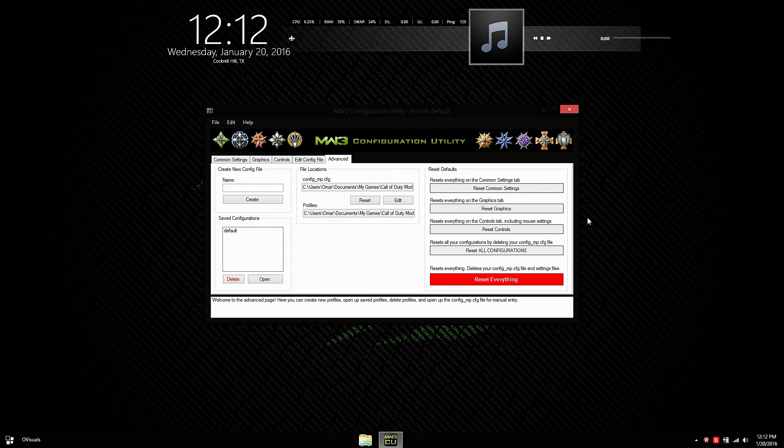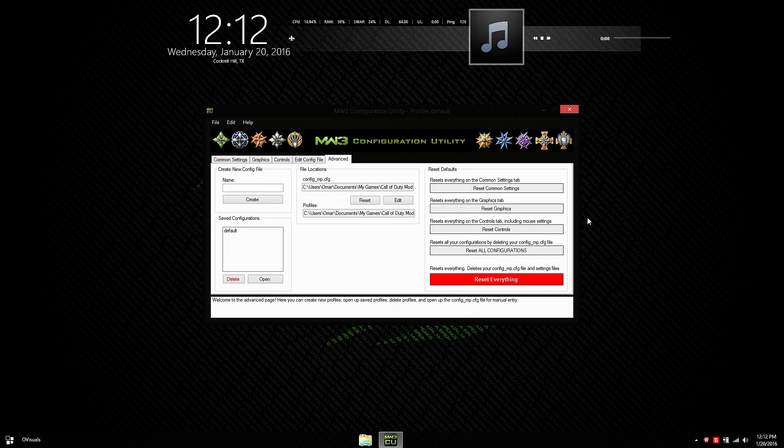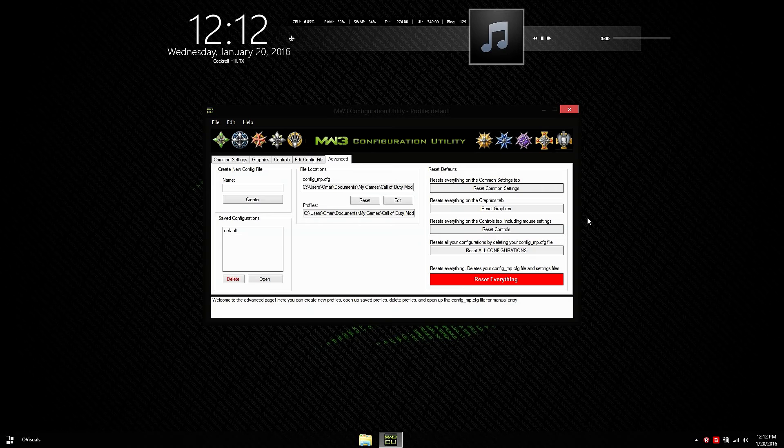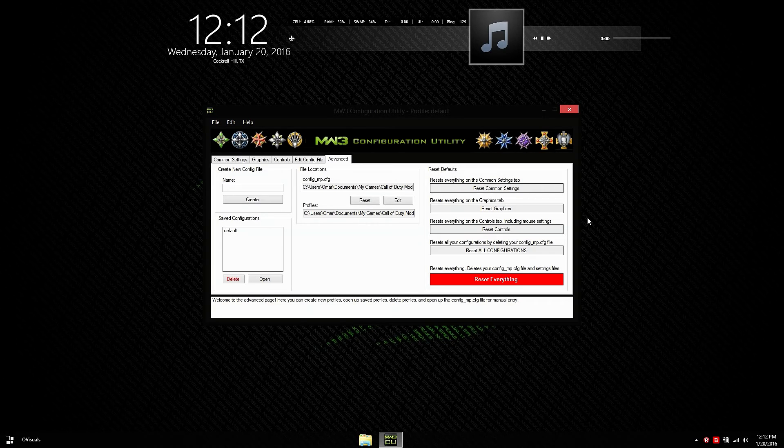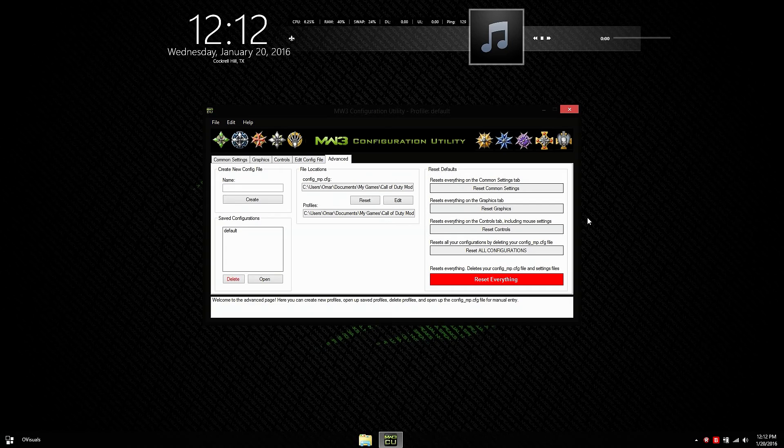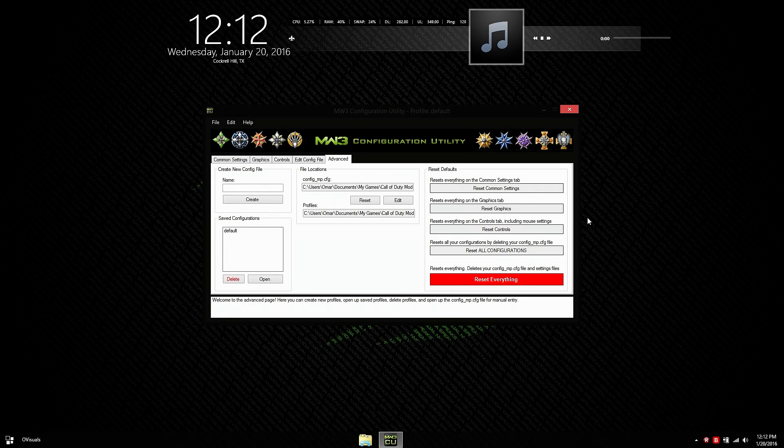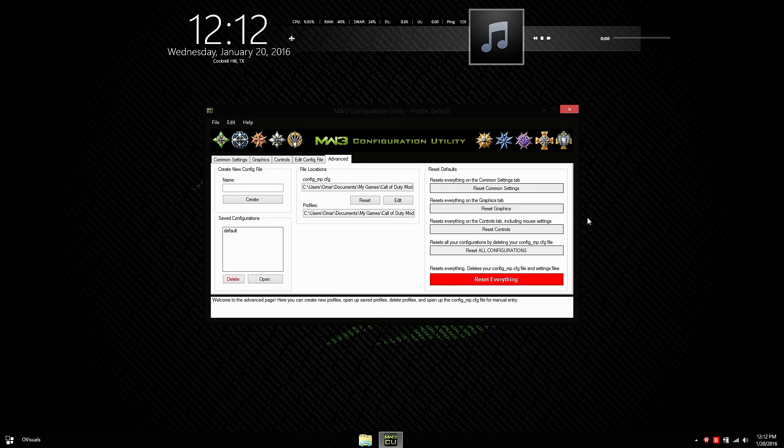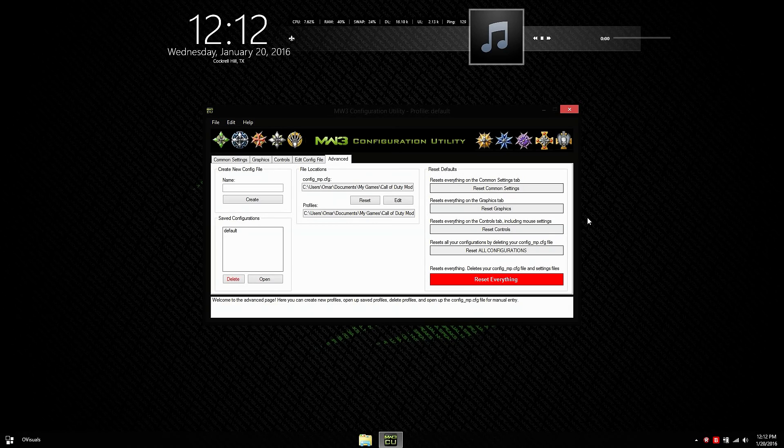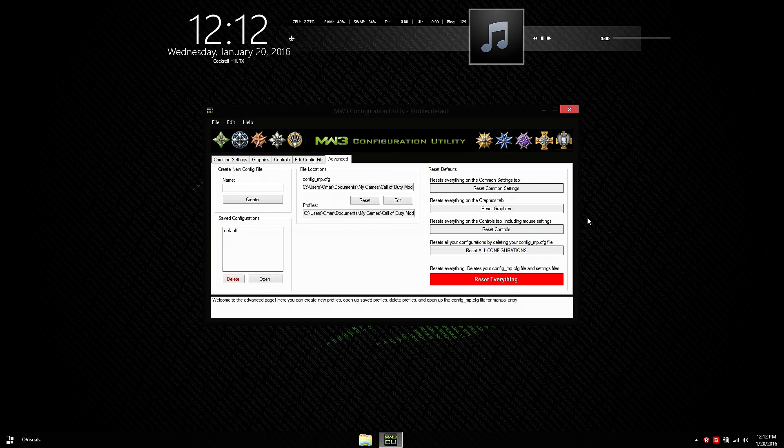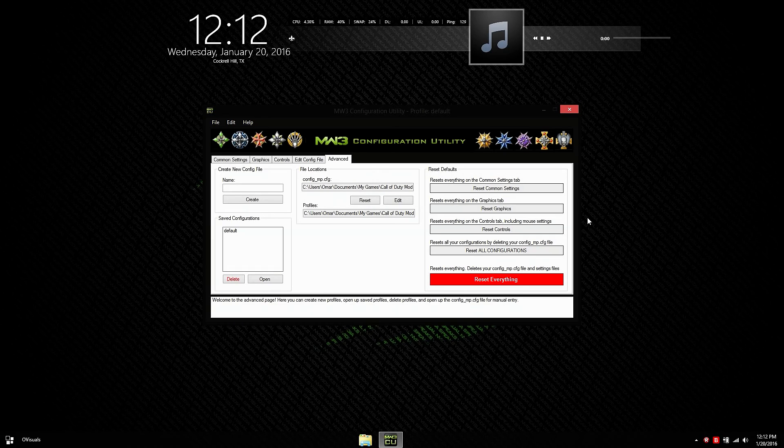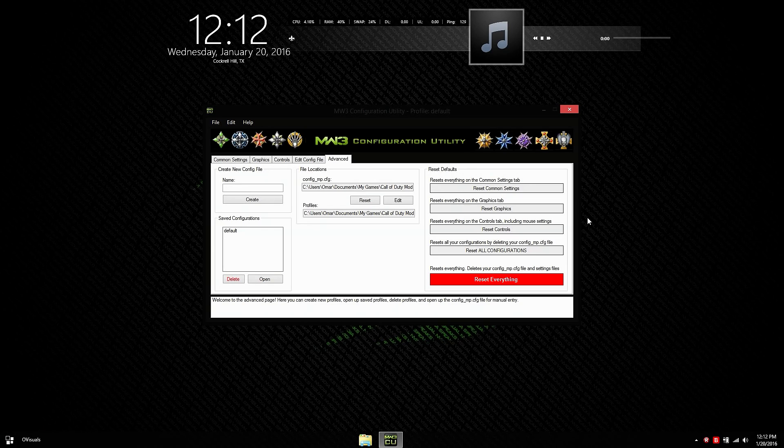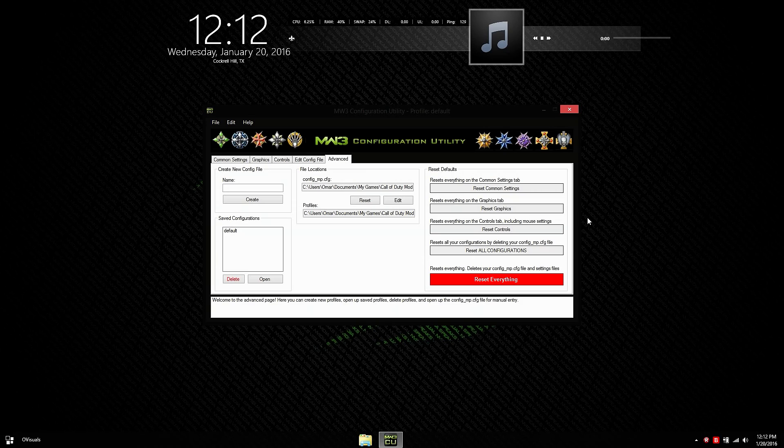The advanced tab is pretty straightforward as well. You can save multiple config files for whatever reason you like. Maybe a competitive config file where everything is on low and another one for movies. So you can record your montages. File locations. I explained that earlier in the video. On the right we have restore defaults and you don't really have to restore your entire config file. It allows you to restore your common settings or just your graphics or just your controls. Or you can restore all configuration files or you can restore everything if you really messed up or you just want to do that for some reason.